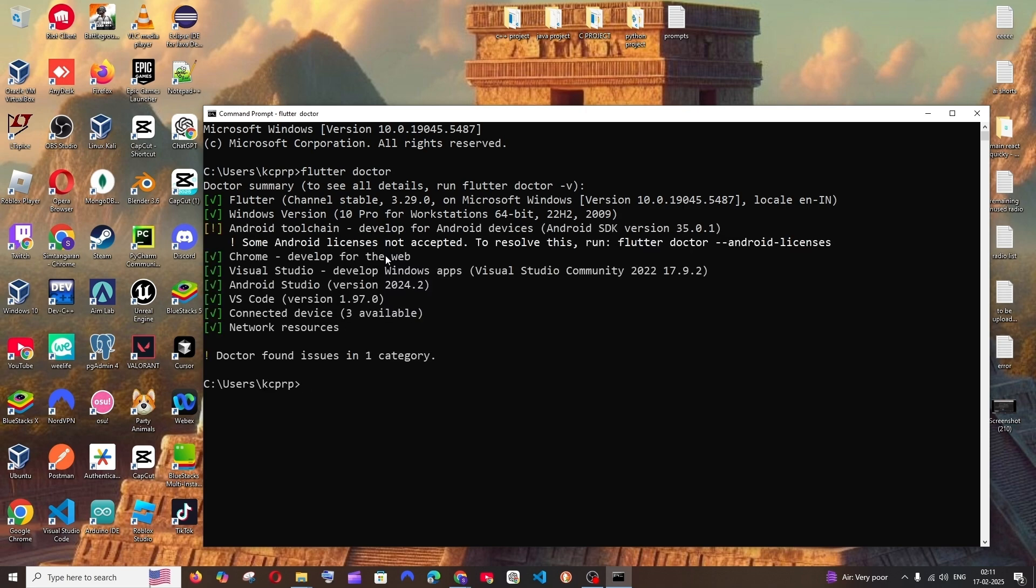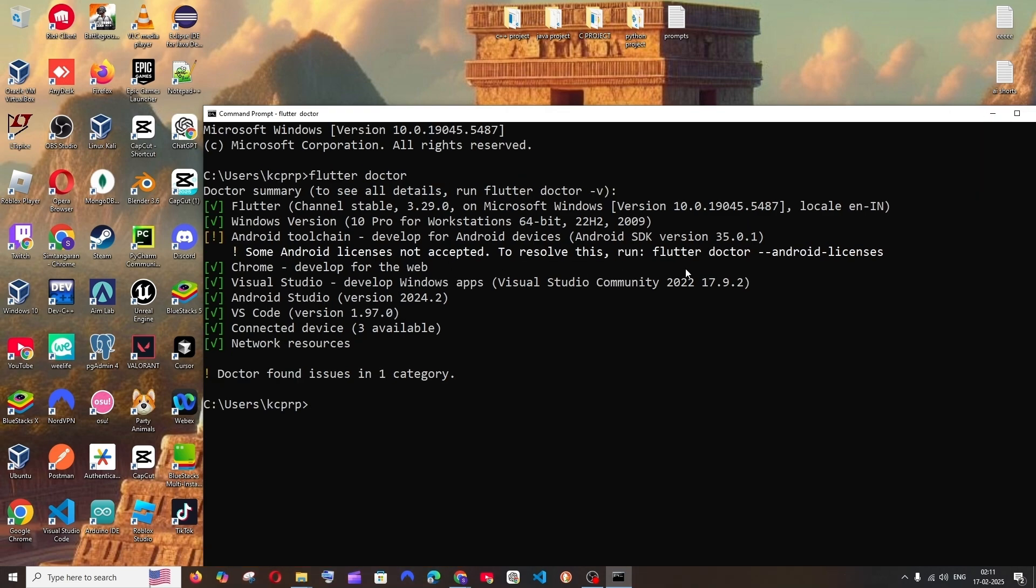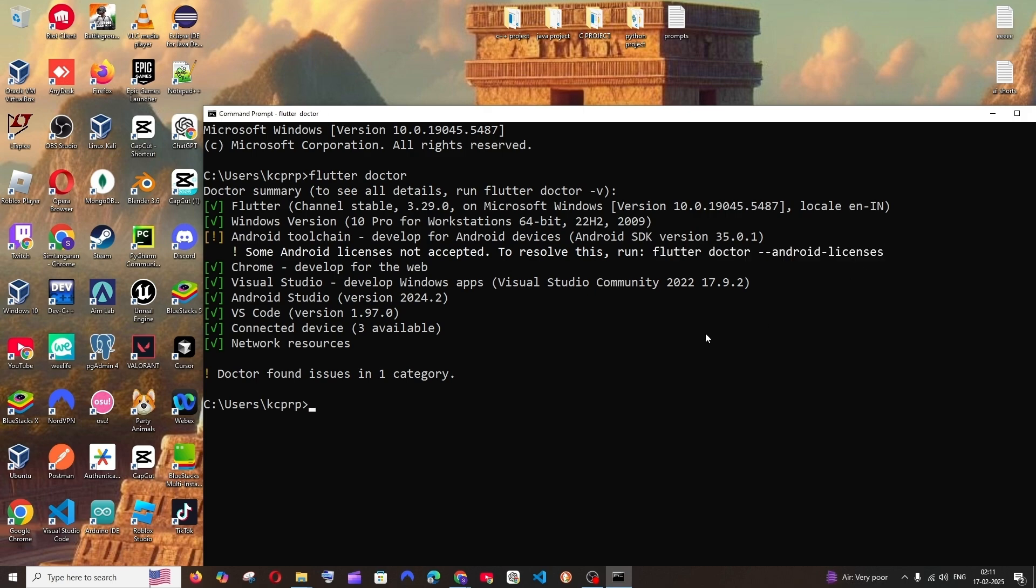And this time as you can see, we have got some license issues. So to solve this, it has itself given the command flutter doctor Android licenses. Just copy this and paste it and hit enter.